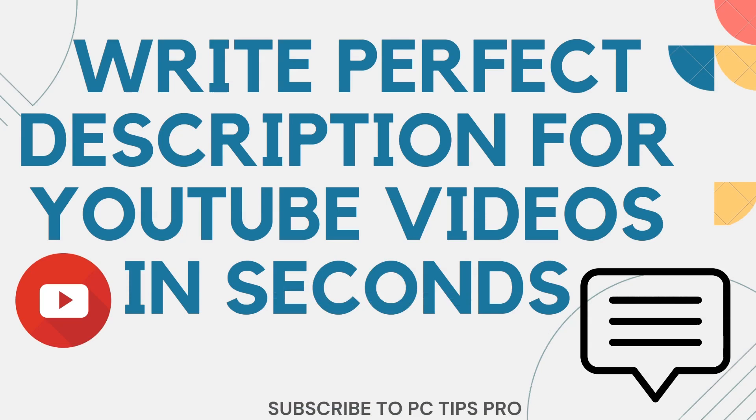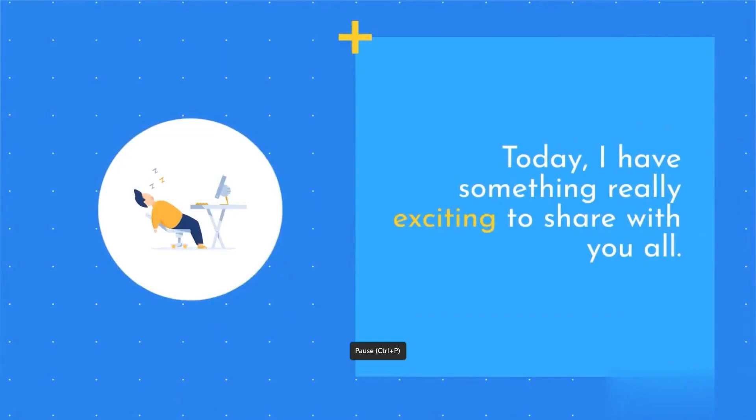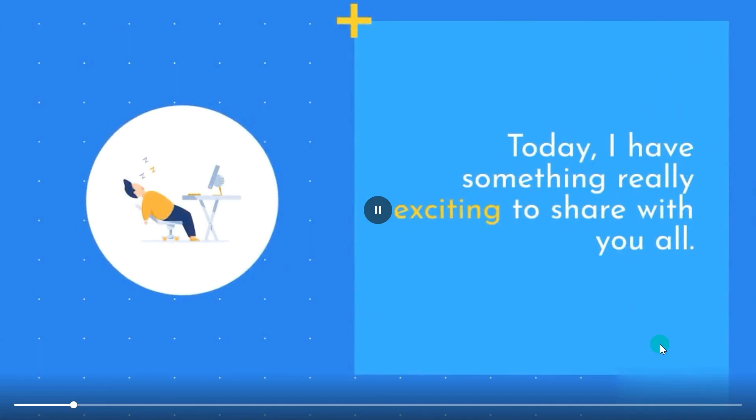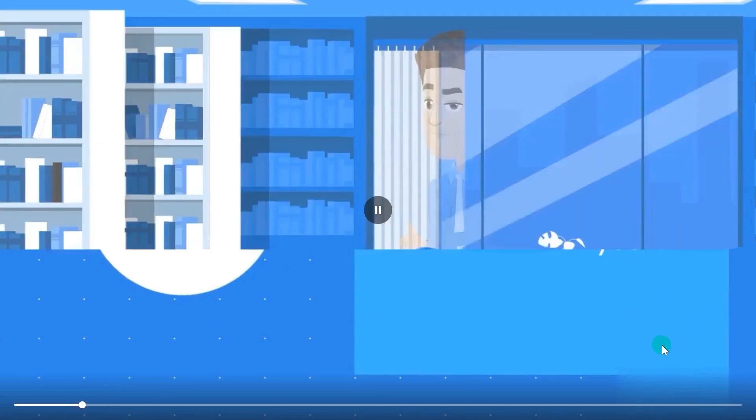Hello all, welcome to PC Tips Pro. In today's video, we're going to see how to write perfect descriptions for your YouTube videos in just seconds. Before getting into the video, if you guys haven't yet subscribed to PC Tips Pro, please do subscribe. Now let's get started. Today I have something really exciting to share with you all.